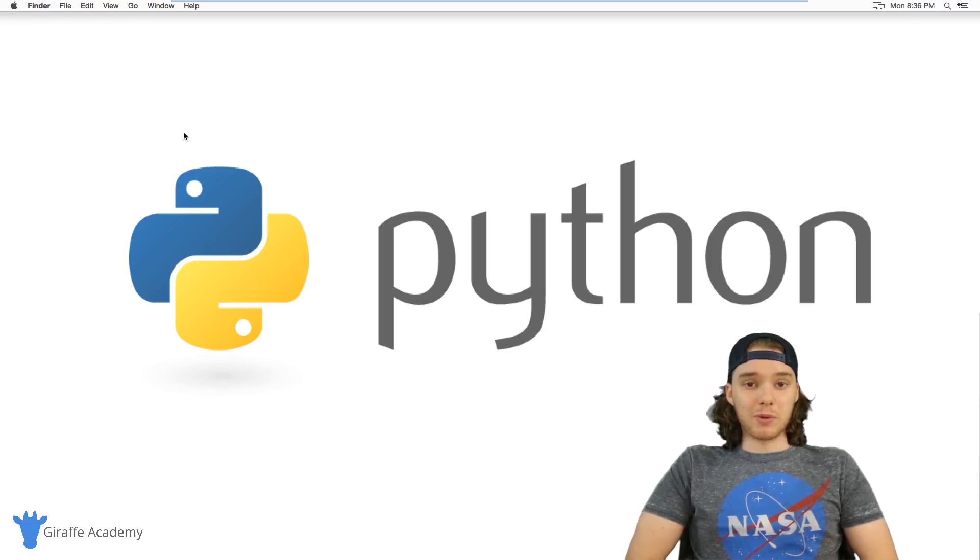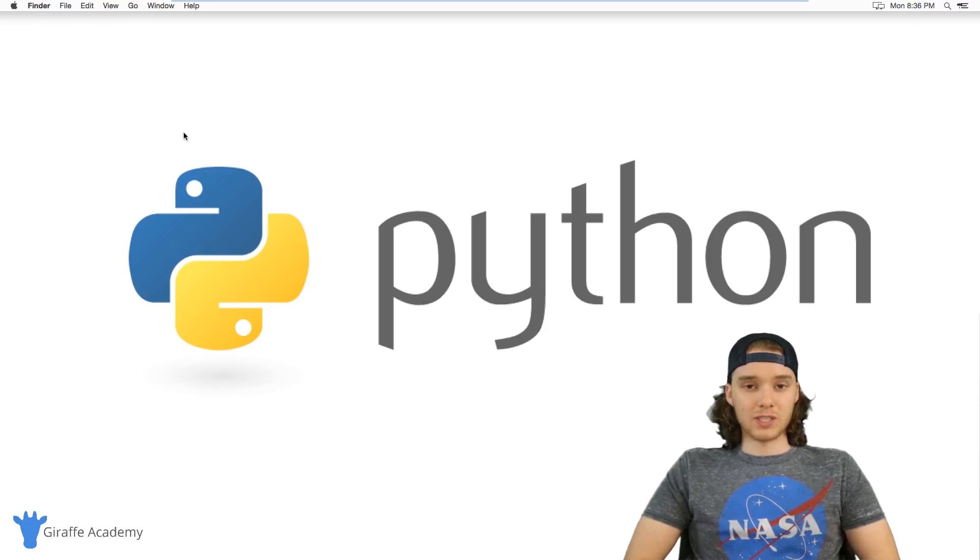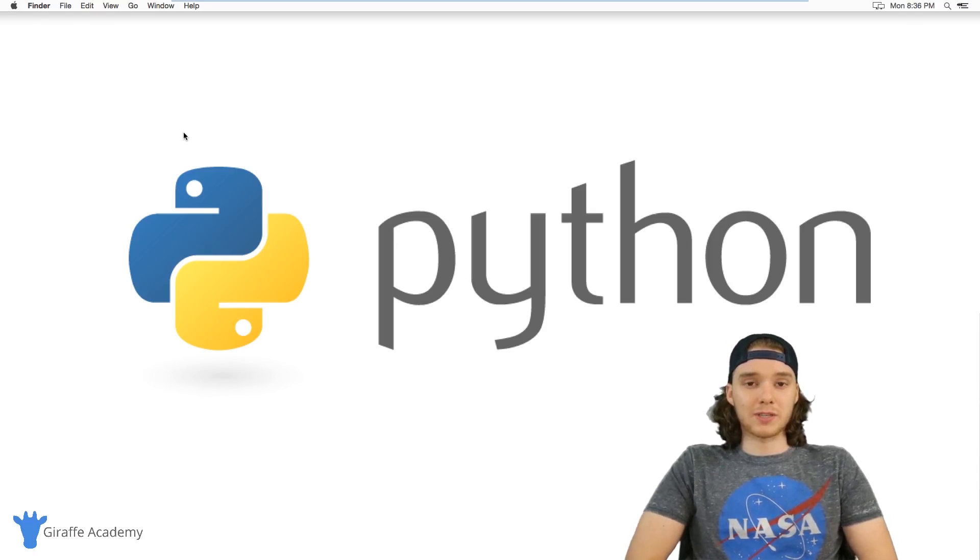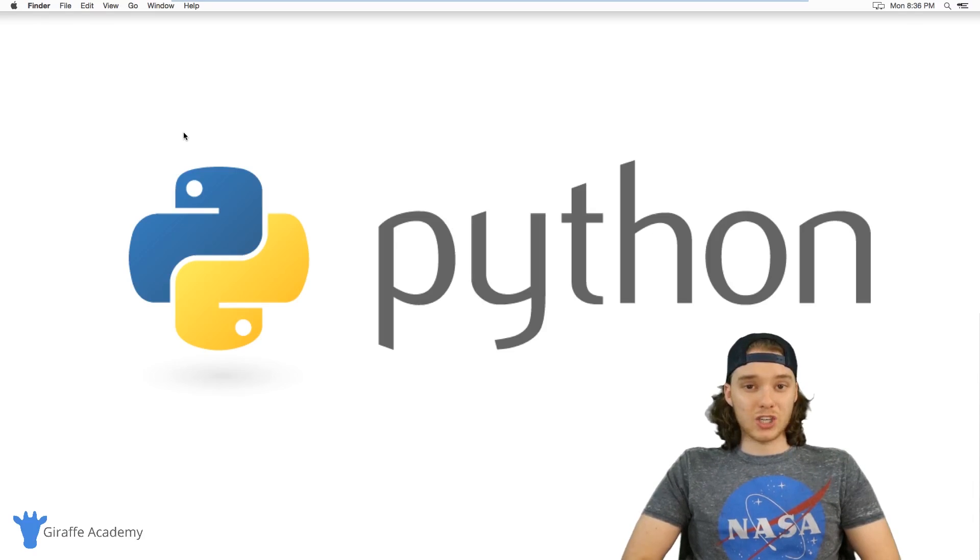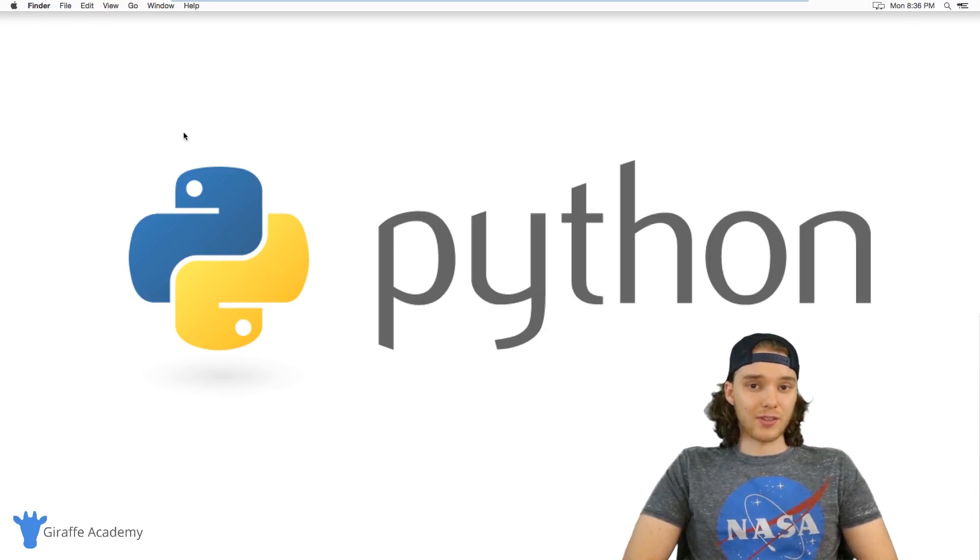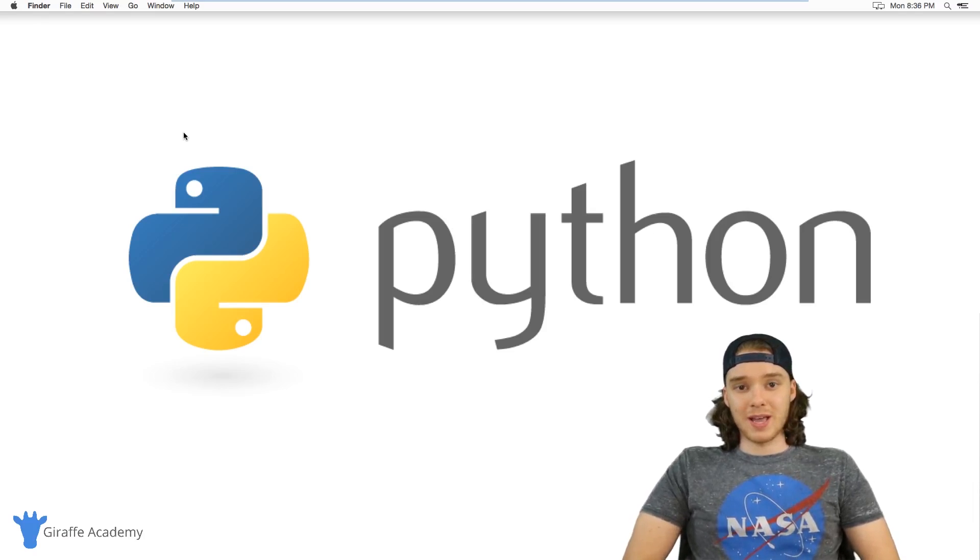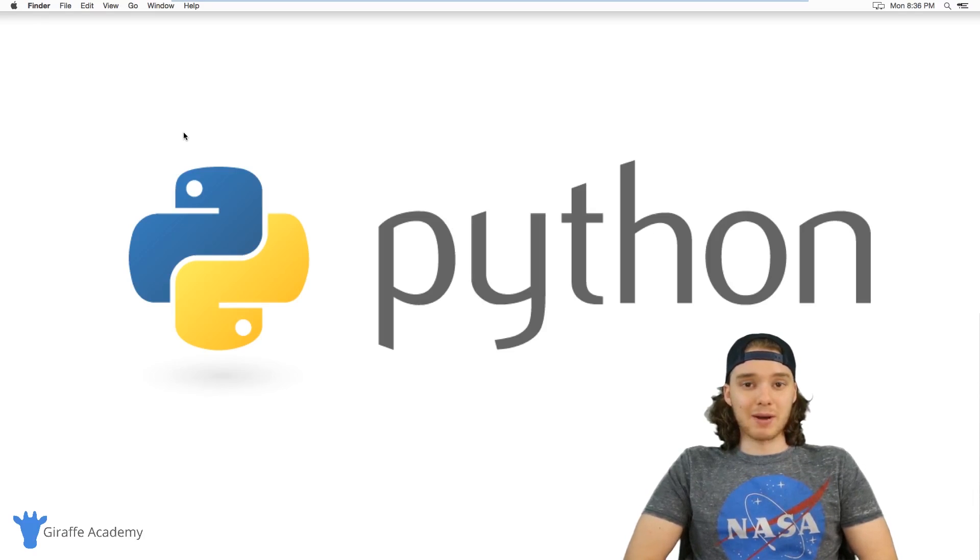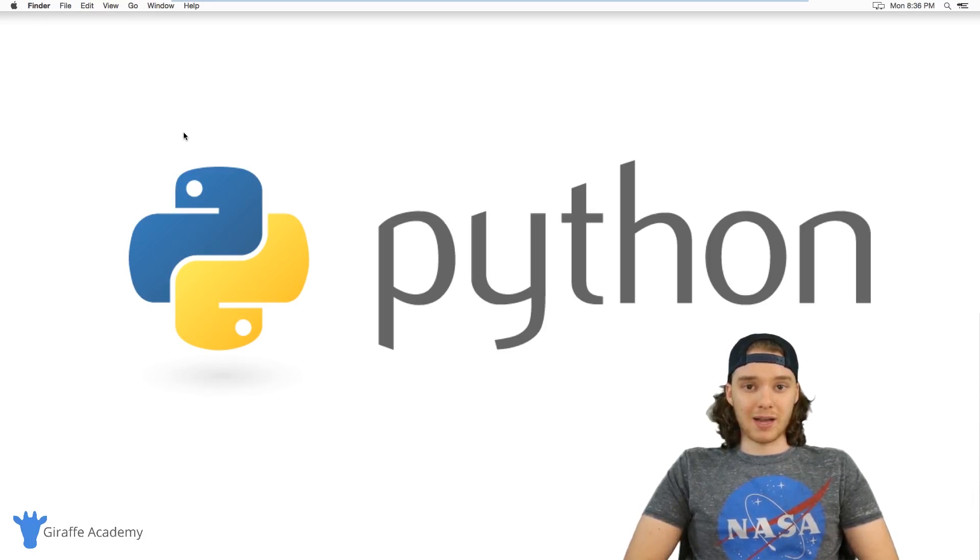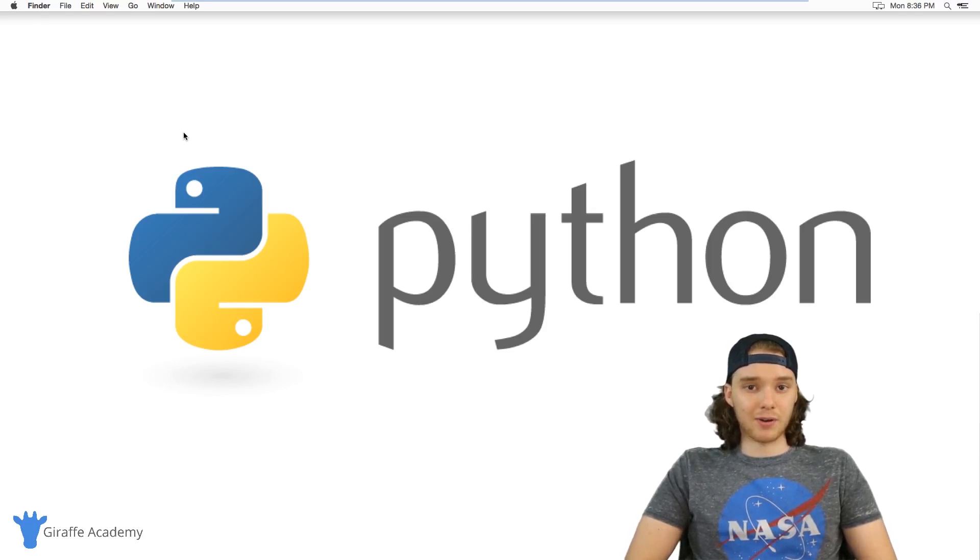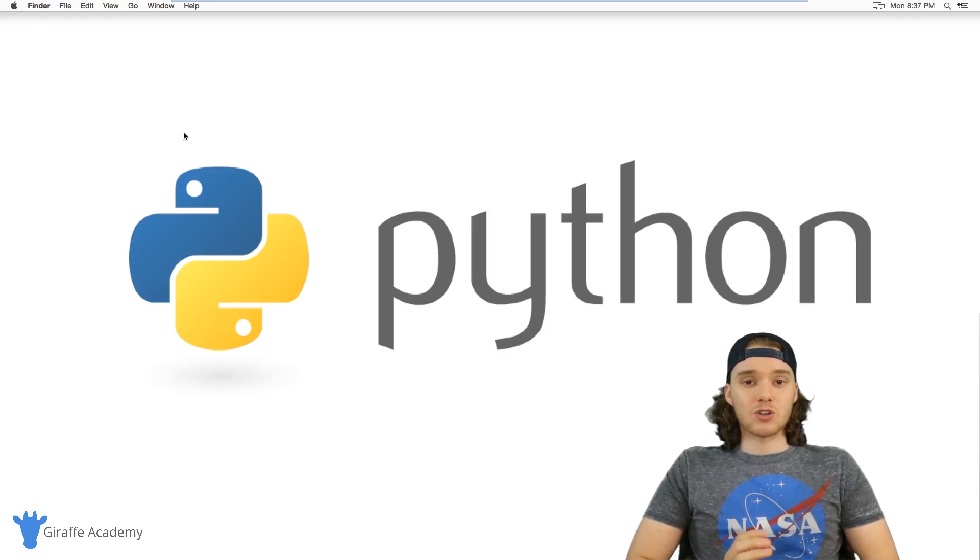With so many people starting to learn Python, the question isn't why should you learn Python—the question is why shouldn't you? And I think for a lot of people, the reason they might not want to learn Python is because they're intimidated or they're afraid that it's going to be too hard.